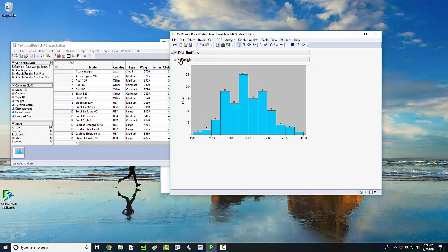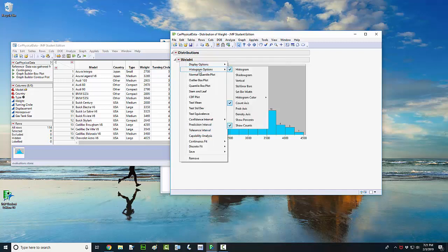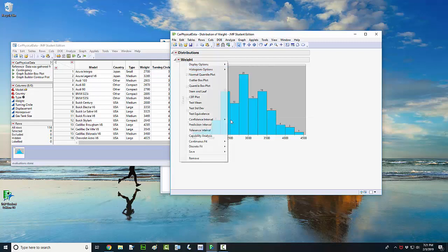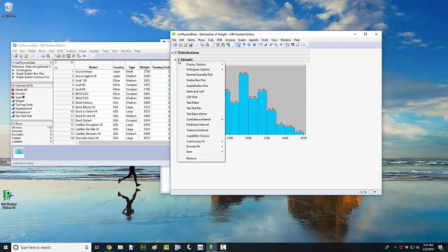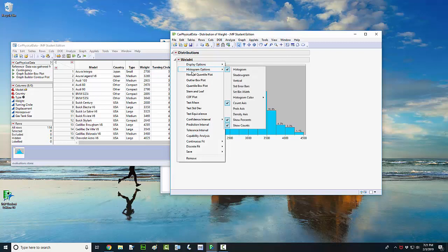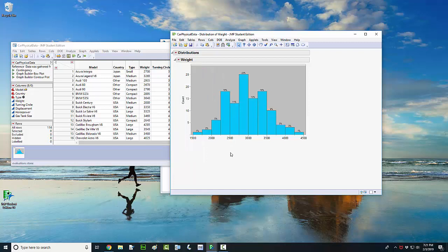Or if you want to, you can show the percentages of each bar. To do that, just come over here and highlight histogram options and check or left click on show percents. So now I'm showing the counts and the percentages in each one of those bars. If I only want to show the percentages, come back up here and left click, go to histogram options and uncheck where it says show counts. So now I'm just looking at the percentages for each bar.